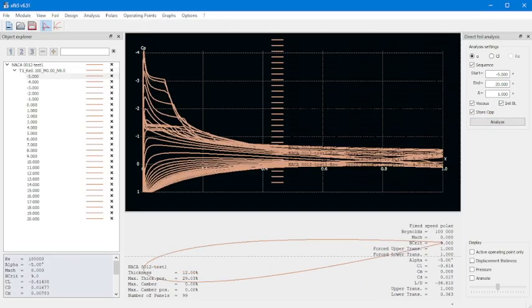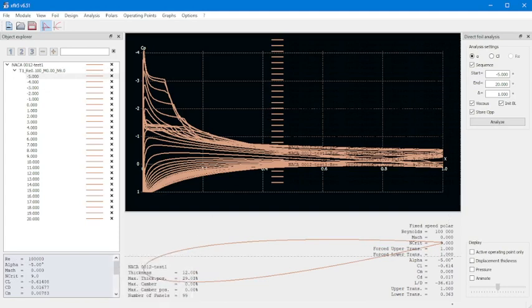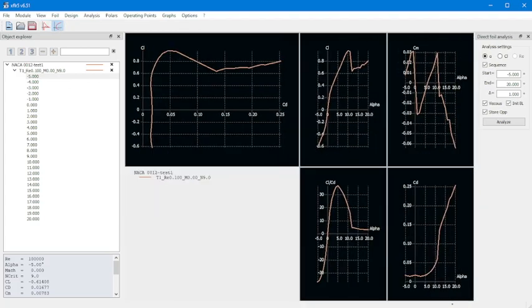That's going to pull up a window. It basically just counts down your residuals until you get to your final answers. Then pull up the polar view again to see all the graphs.